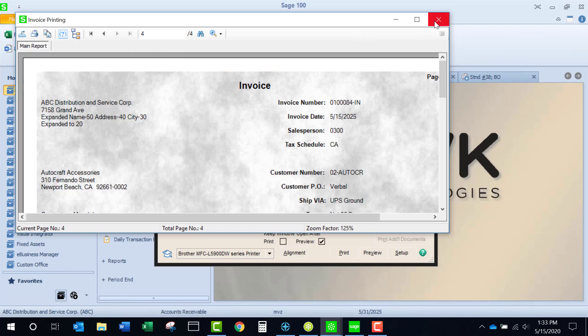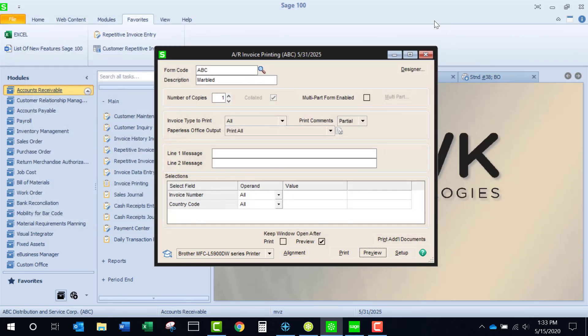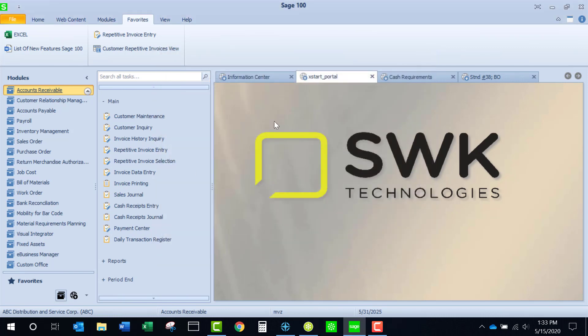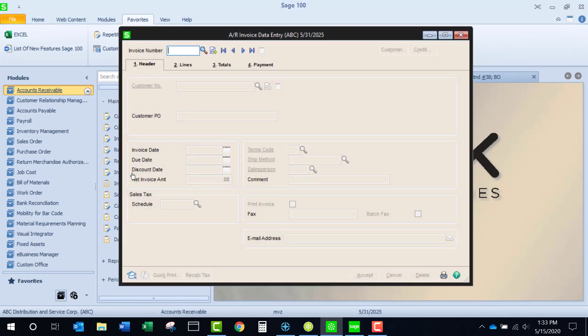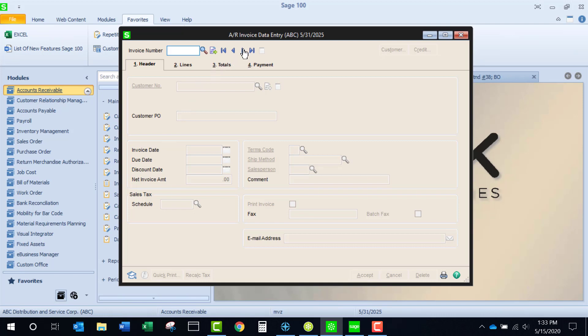Now let's say I'm reviewing my invoices and I want to change something. I merely come to invoice data entry, and all the invoices are here, and I can make the necessary changes. Just remember, if I make a change here, this is not going to change the template. I'm going to have to go back to the template to make that change.